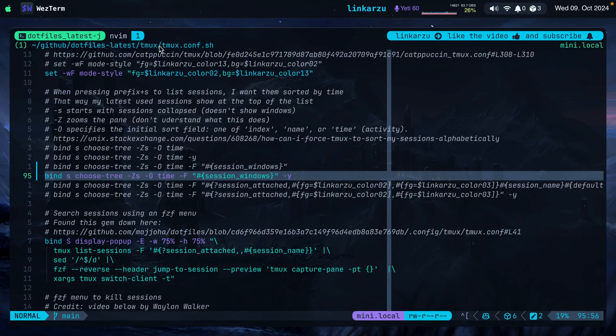Regarding the cursor not staying in the right place — you don't need to do anything about that. The second fix the developer shared automatically takes care of it; you don't need to modify anything in your configuration file. Just apply the fix and that's it. Let me show you where my tmux configuration file is. Notice the path: .files latest, tmux, tmux.conf.sh.